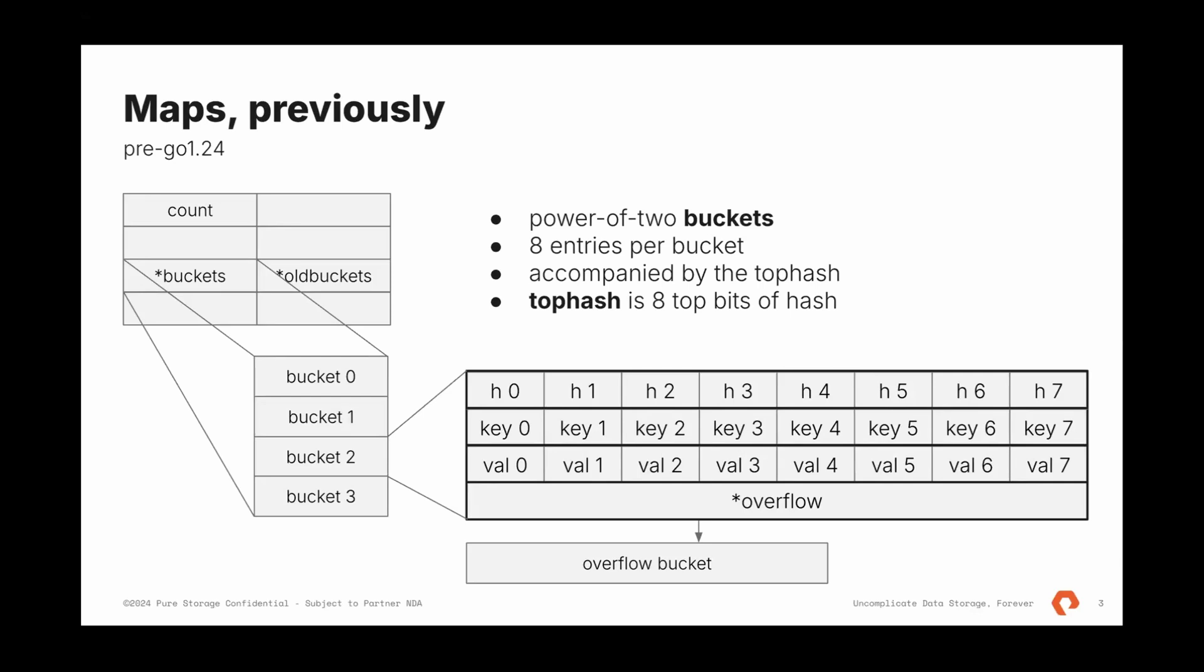Each bucket contains eight entries. And this is an array of keys and array of values. They are separate. It does not help with cache locality, but it is what it is. Go uses the accompanying array with hashes. Go uses them to quickly iterate over them to quickly check if the key is potential match or not. Previously, Go went over hashes one by one until they find a match and compares a key to check if this is a match.